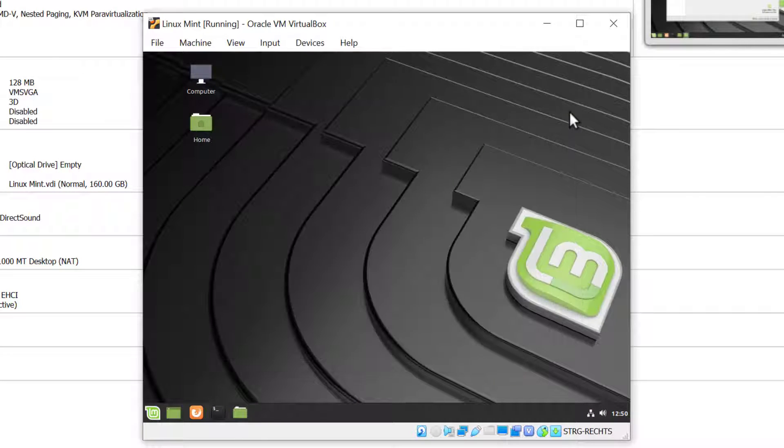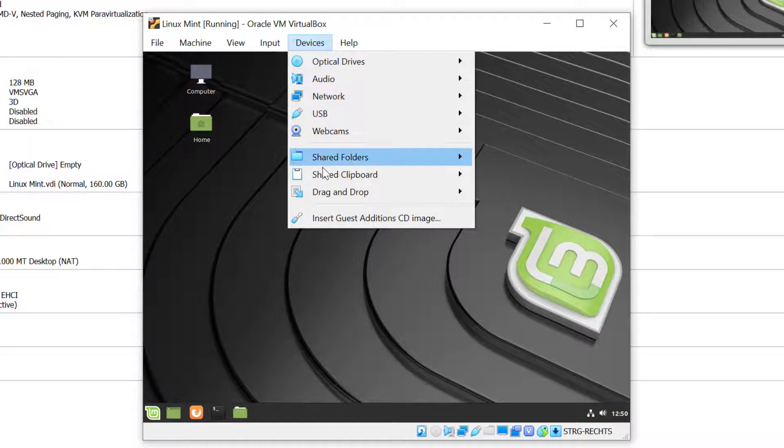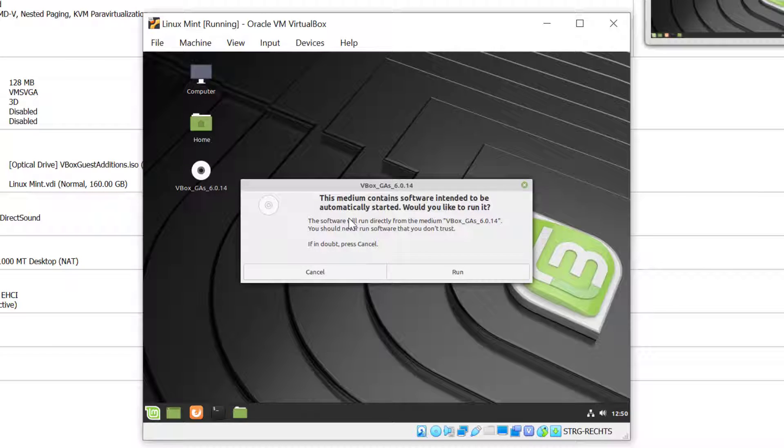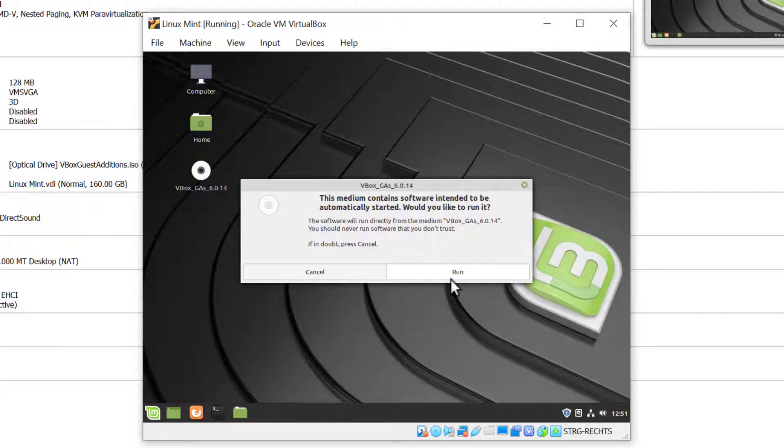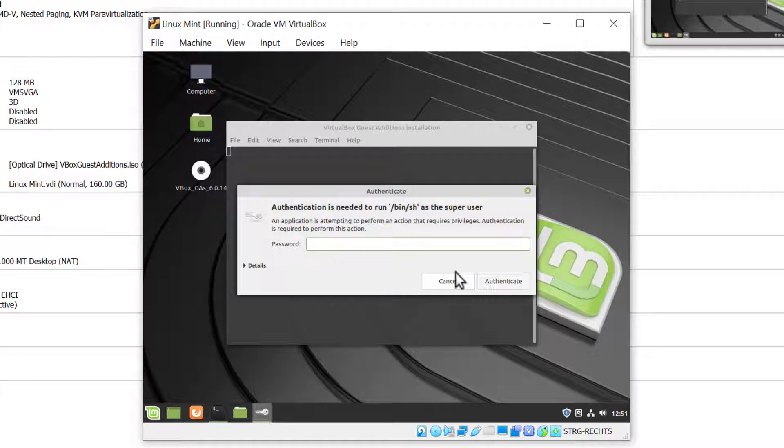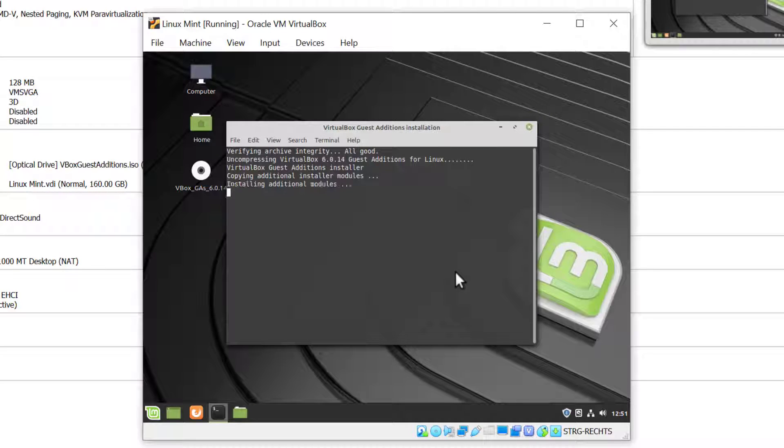Now let's go to Devices and click on Insert Guest Edition CD Image. It's going to ask us if we want to run the software. This time I'm going to click Run. I'll enter my password and it's going to install the guest additions right now.